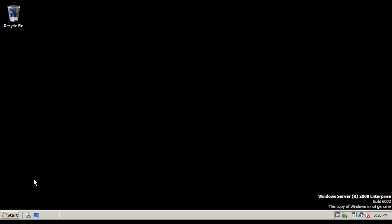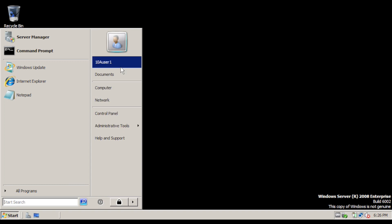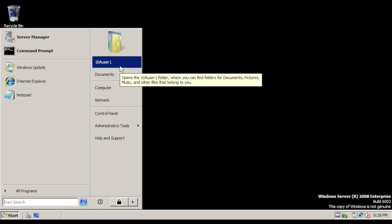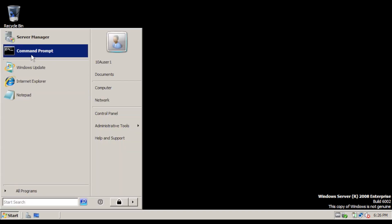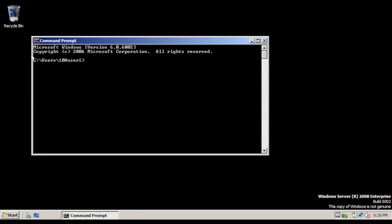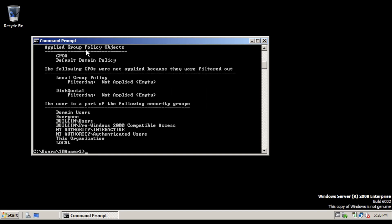When the server reboots, sign in to the odd numbered computer with the 10A user 1 account. Open up command prompt and type in gpresult /r. Look under Applied Group Policy Objects and verify that GPOA is displayed. This is the group policy object that we created for the 10A OU.